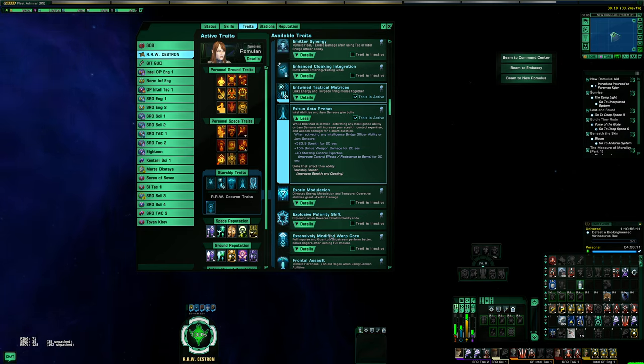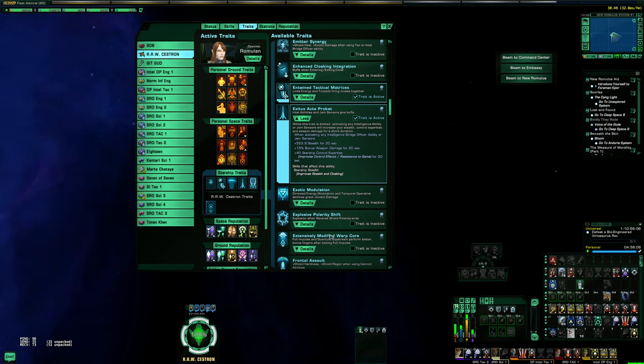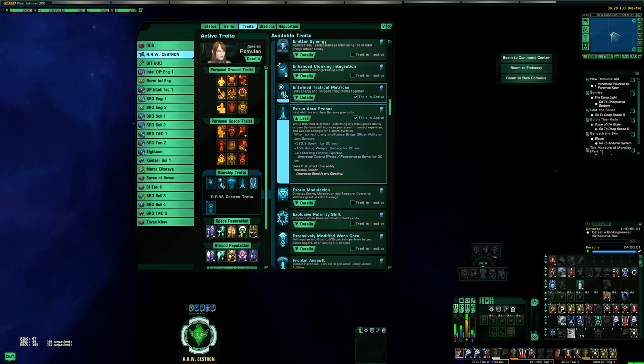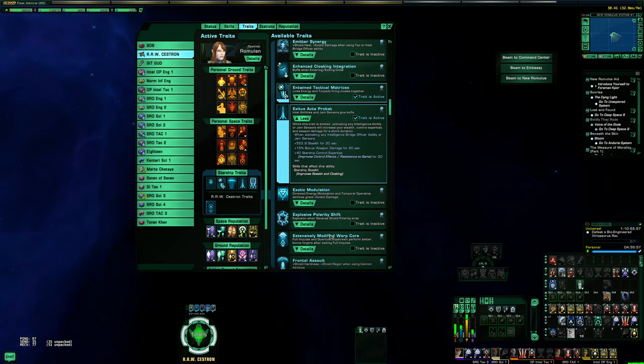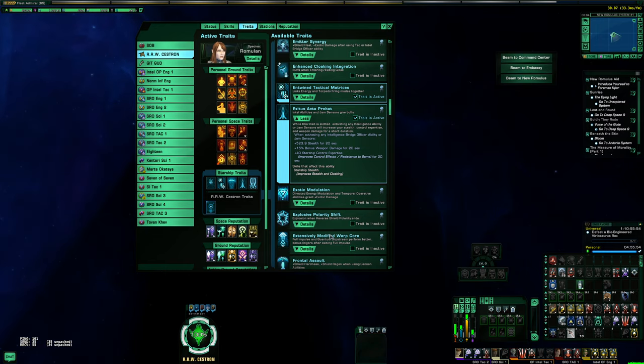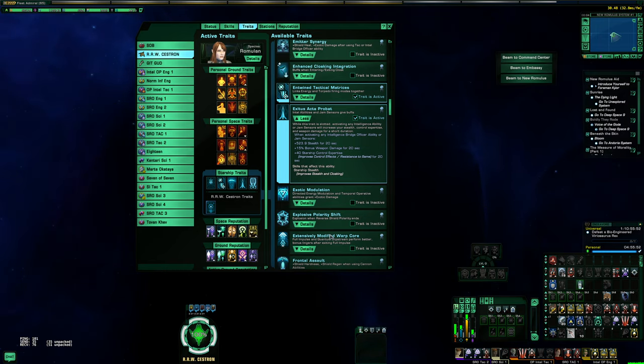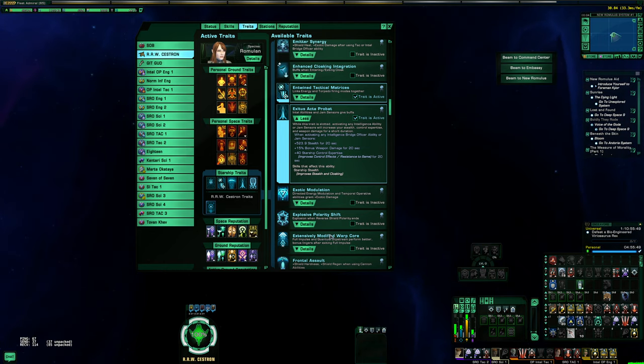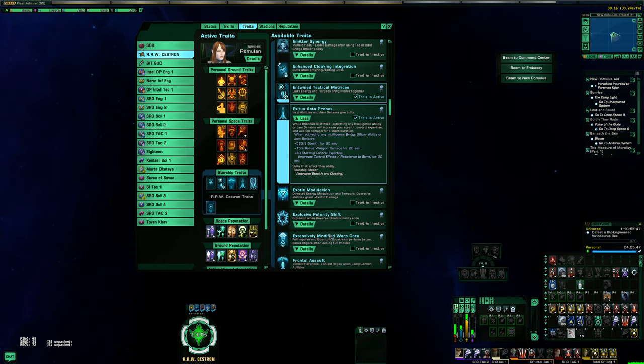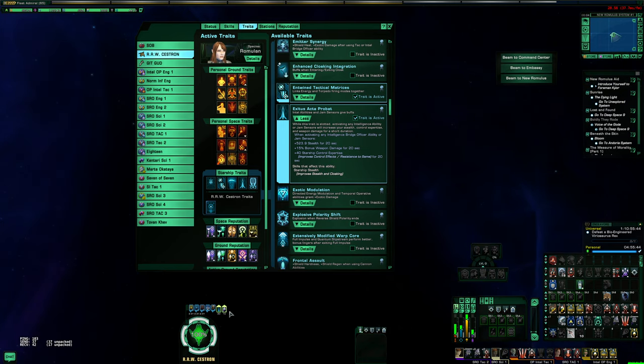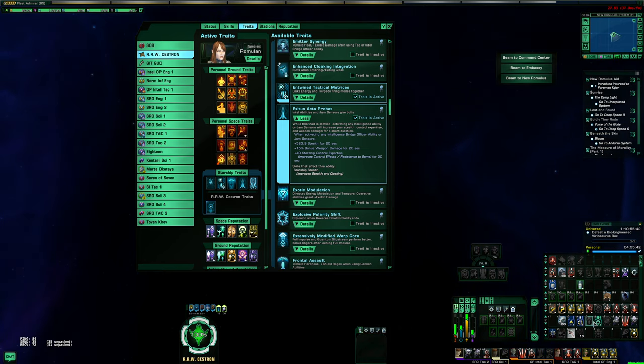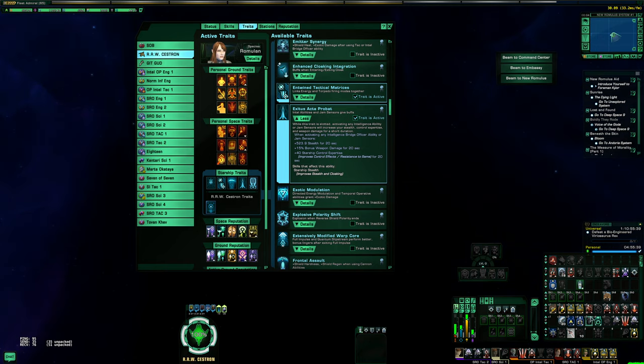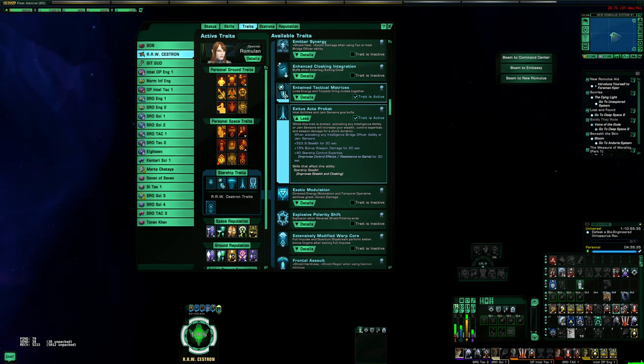So what does Exodus Active Probat actually do? It gives you an additional amount of stealth, it gives you 15% Cat 2 bonus weapon damage, and it gives you plus 40 control expertise, and it has 100% uptime. If I just chain these two Intel Teams, you're gonna see truly 100% uptime because it lasts for 20 seconds and you're triggering it every 10 seconds.